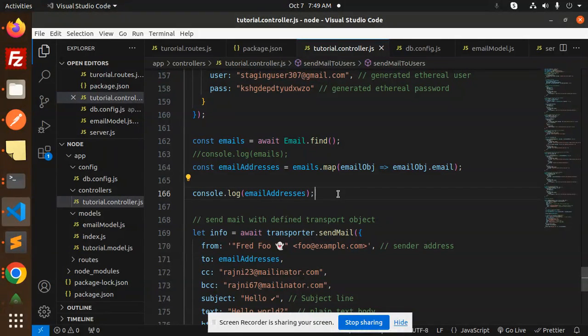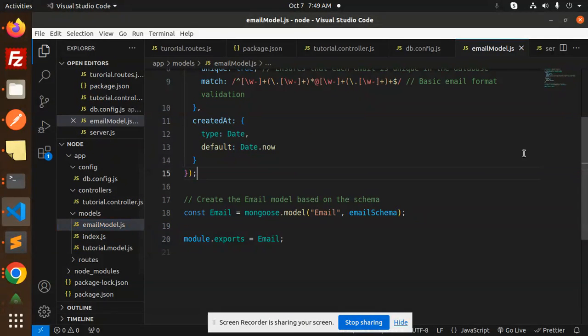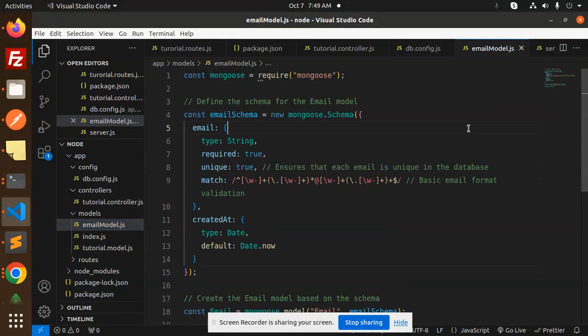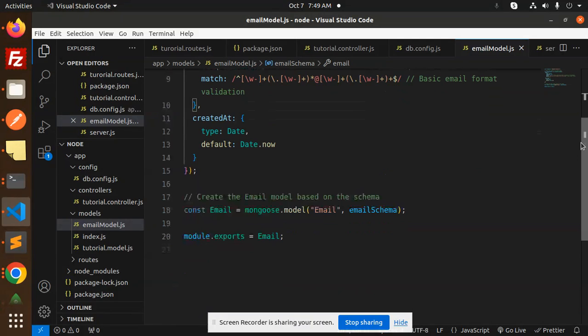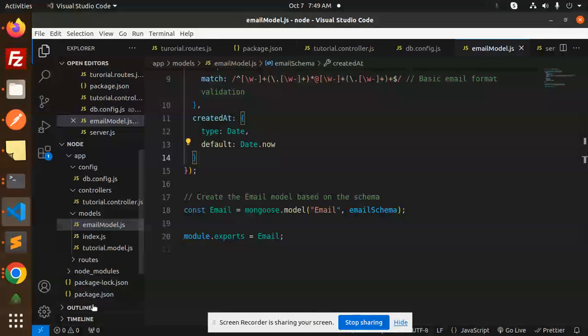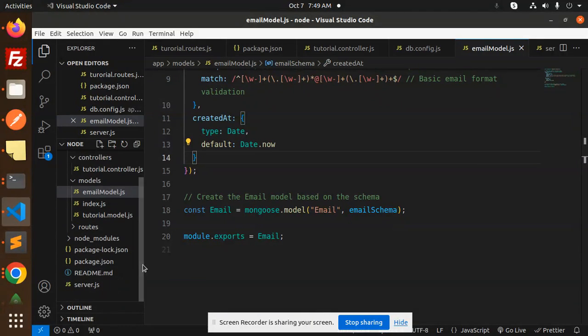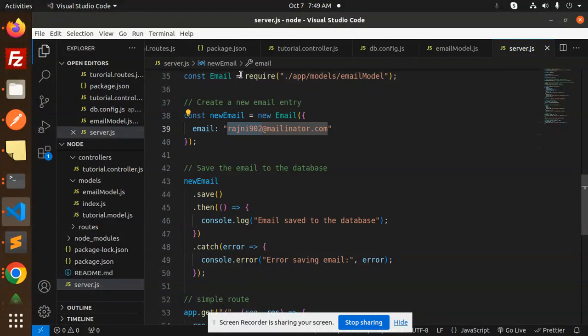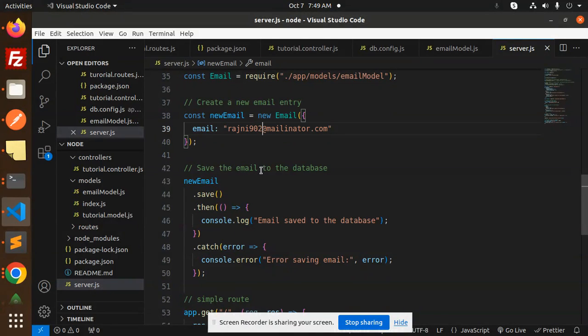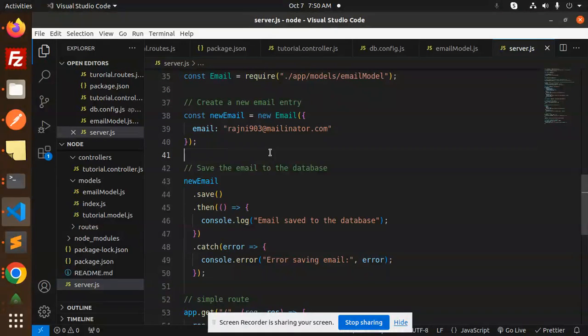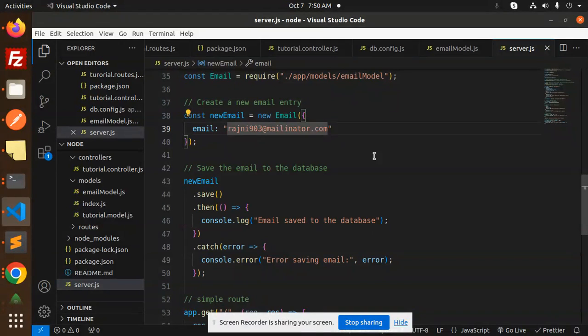Here we have an email model where I'm storing all the email addresses I want to send to. This is the schema of that model. Next, in the server.js file, I've created a method where I'm inserting the static emails. I have 902, I'm going to add 903 as well. This is the email creation that will create a new email entry into your MongoDB database.